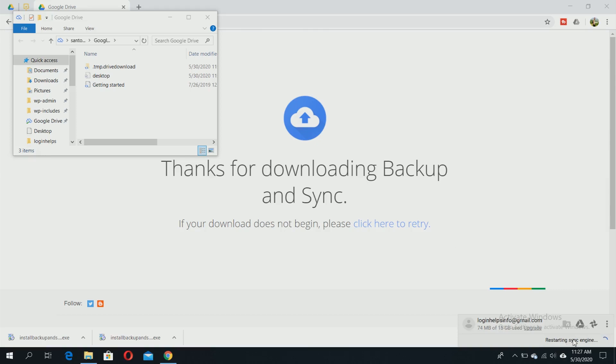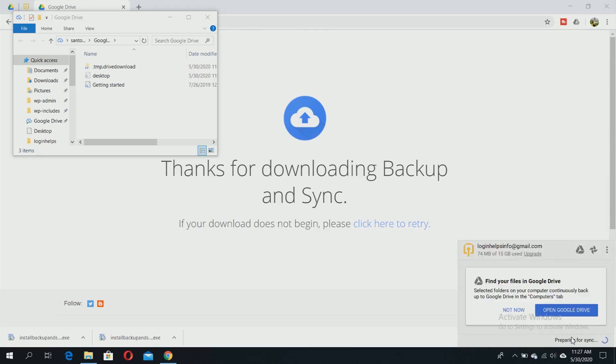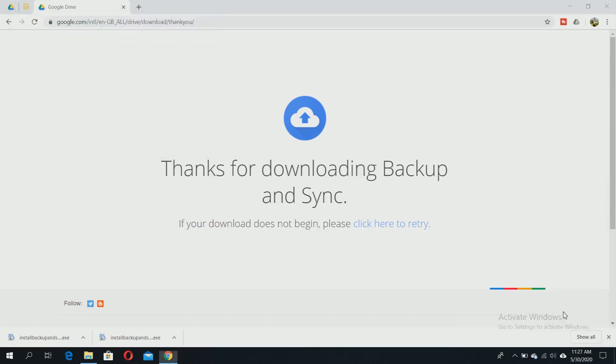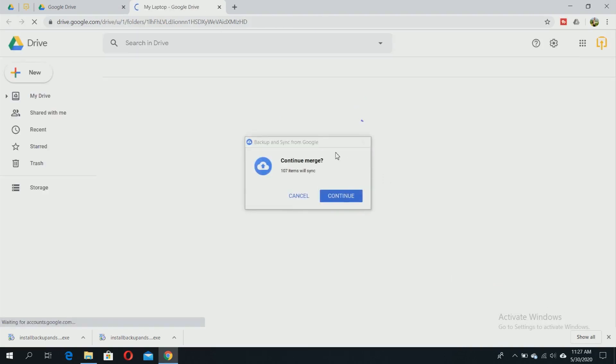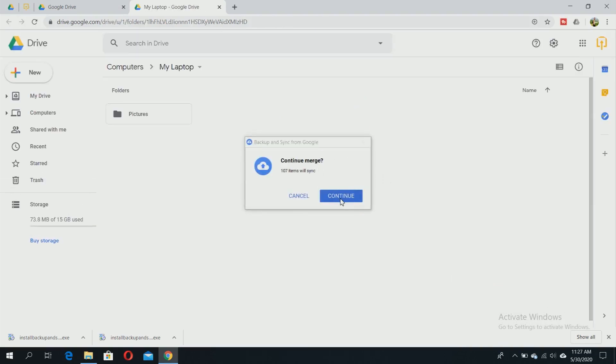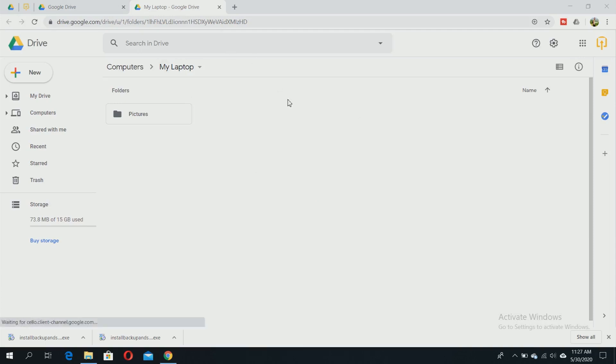You can open your Google Drive from here. This is your Google Drive - on the left hand side you can see your computer which is already synced. The Pictures folder is already synced to your account in Google Drive.